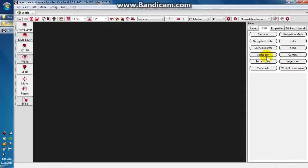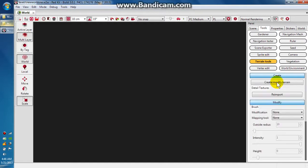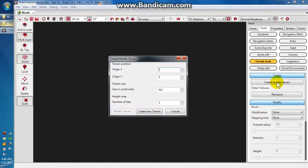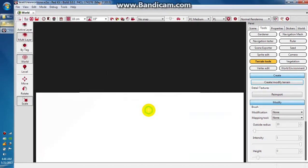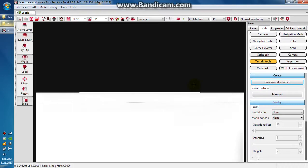We're going to go to the tools menu and then terrain tools, and then create and modify terrain. It's 512, which is kind of a relative size. We just want to say create new terrain.